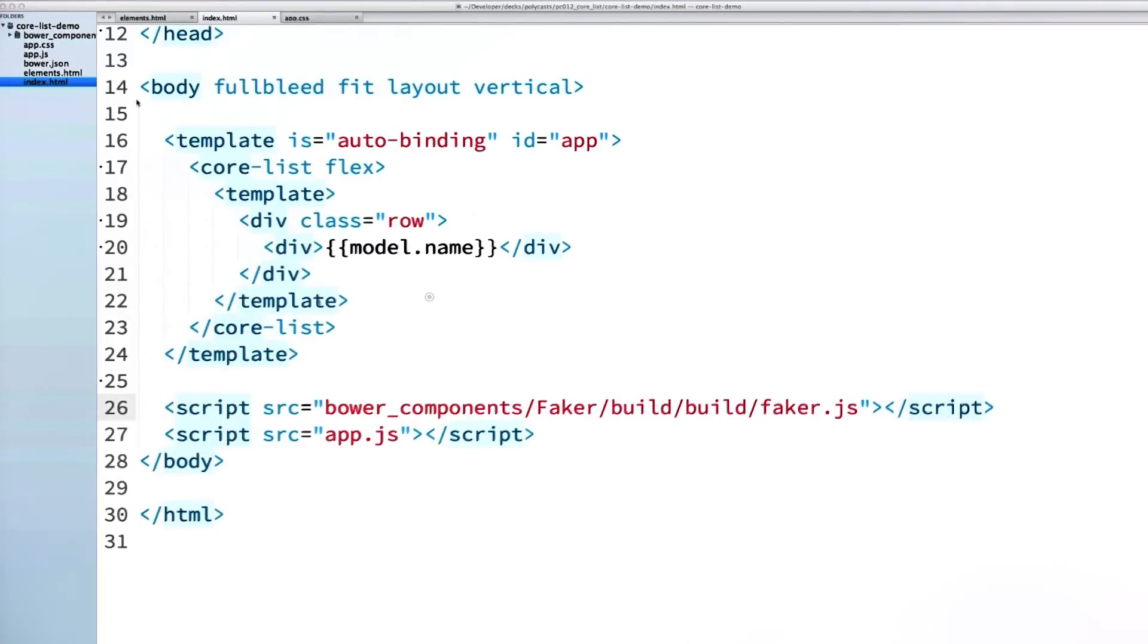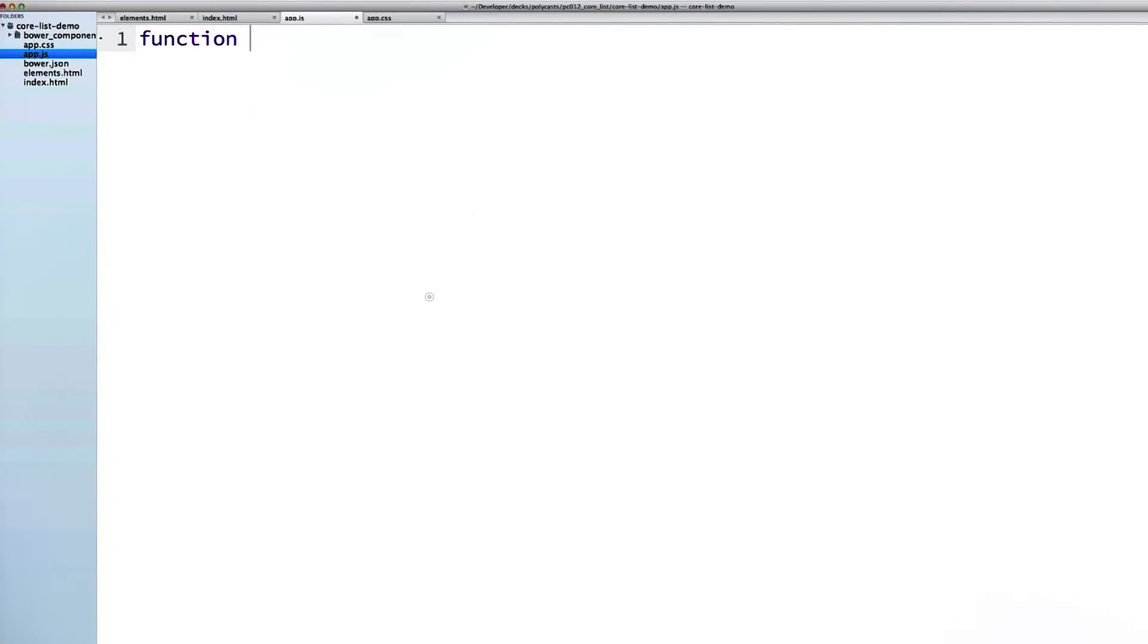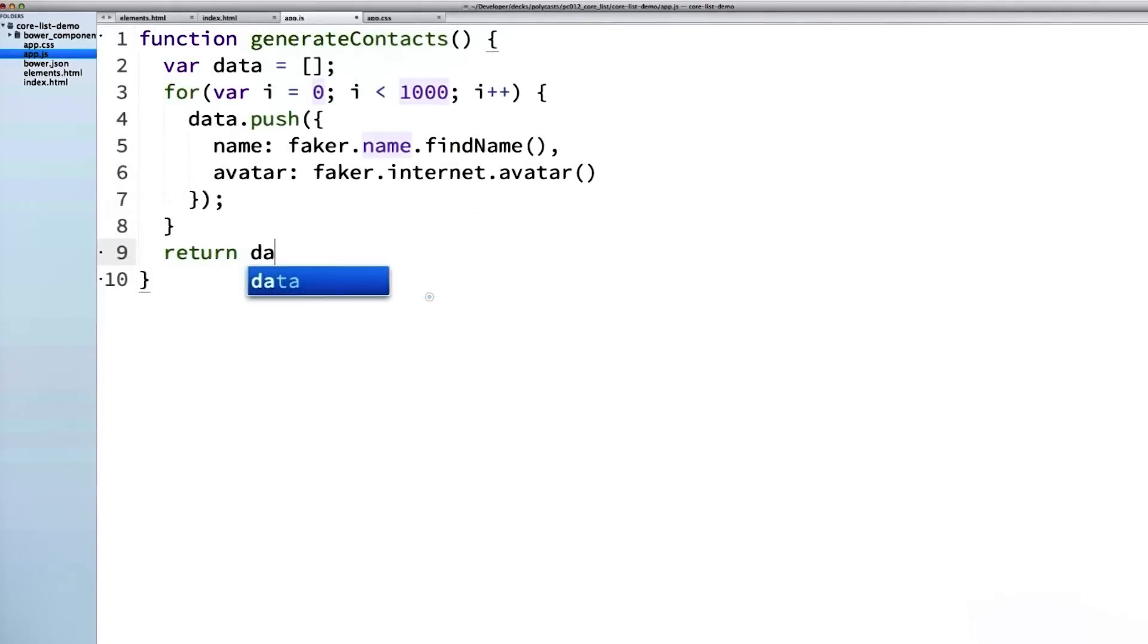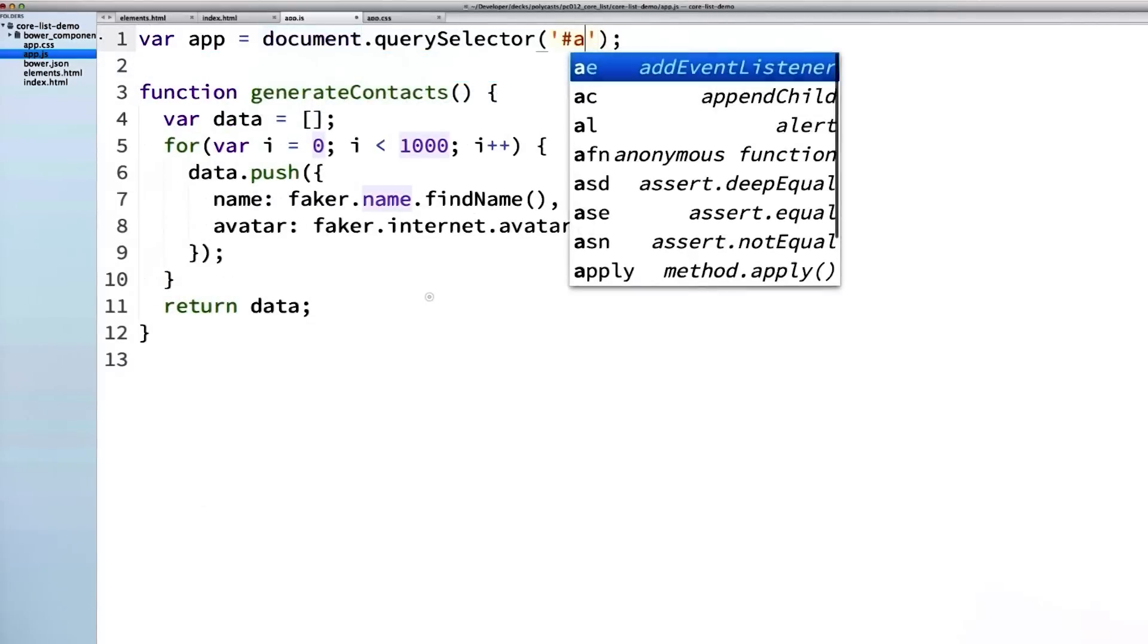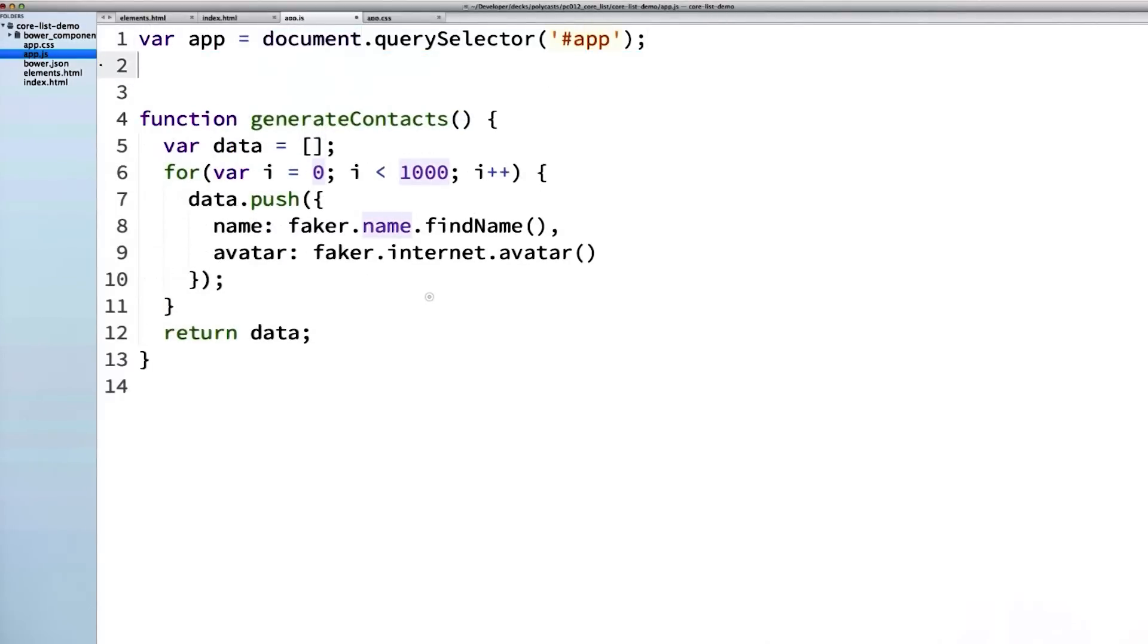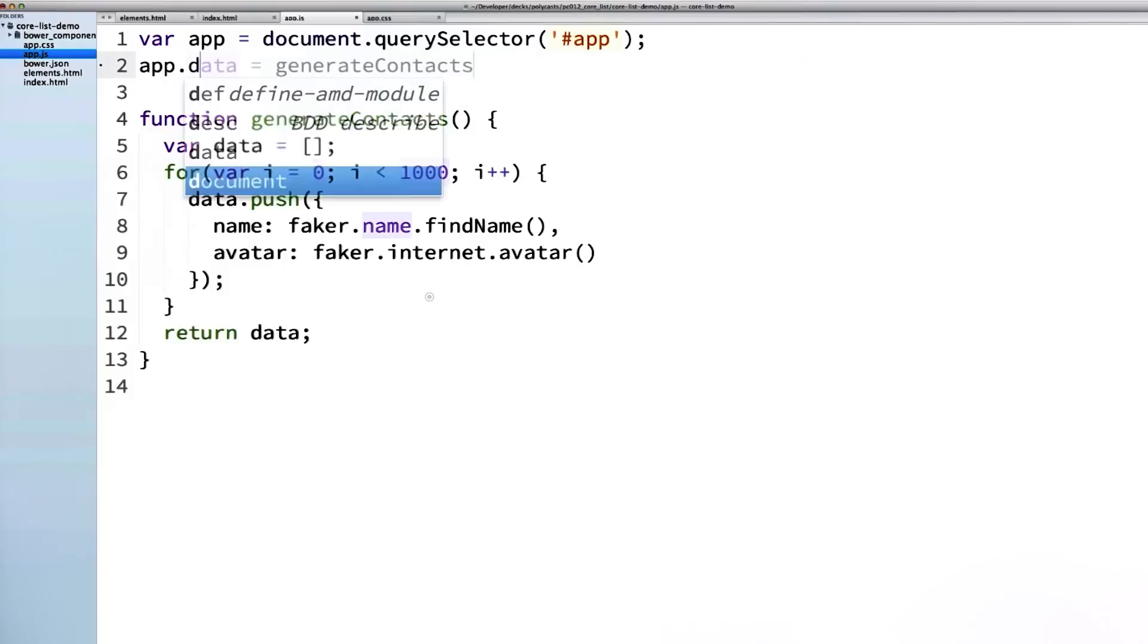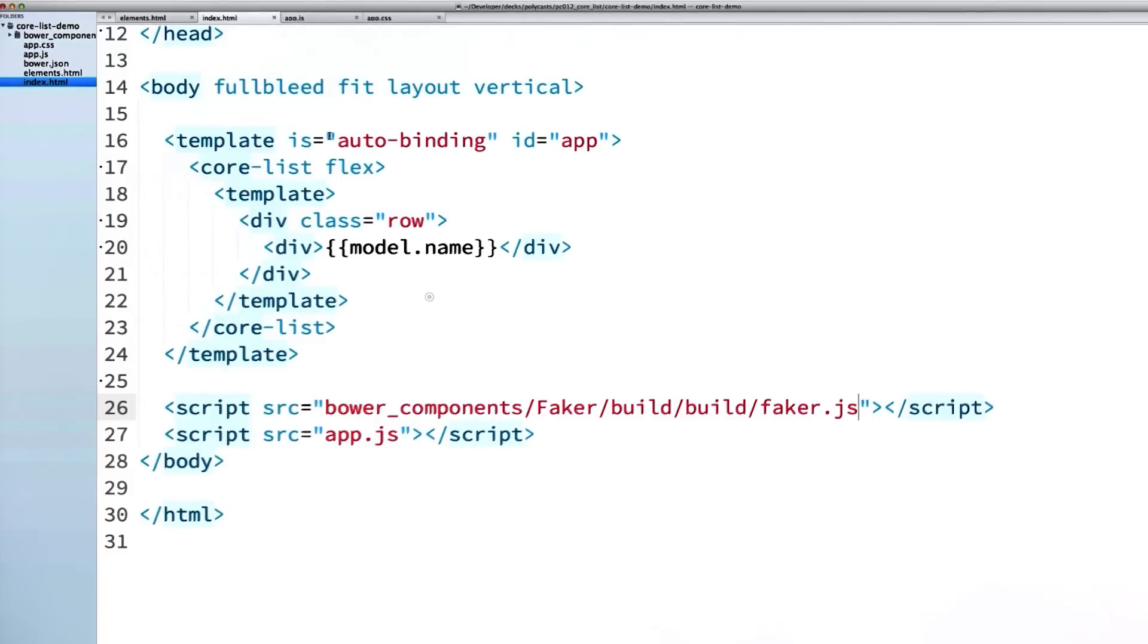Then I will pop open app.js. Inside of here, I'm just going to create a function called generateContacts. It's just a for loop with about 1,000 items in it. It's going to return an array of data objects using FakerJS. Then I will grab a reference to my auto-binding template and set the auto-binding template's data property equal to the return value of generateContacts.